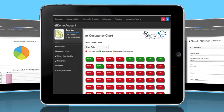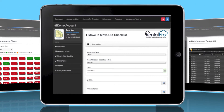Now, let's say one of your property managers is talking with a potential tenant who is interested in a unit within the next month or so. No problem. Your property manager quickly accesses the occupancy chart to see if there are any units available now or about to become available.